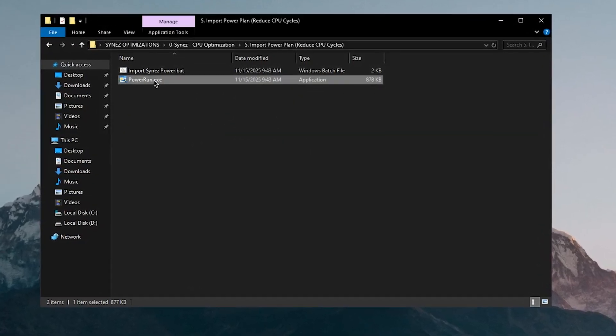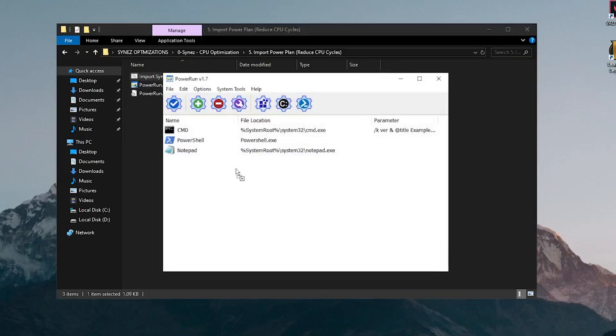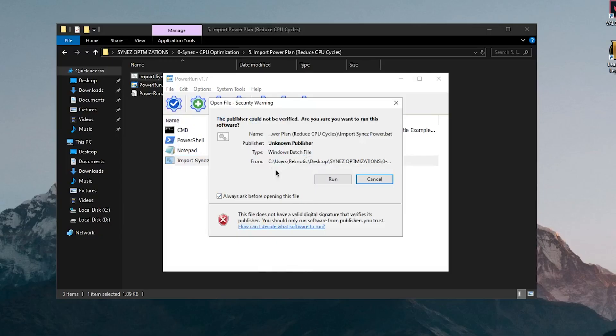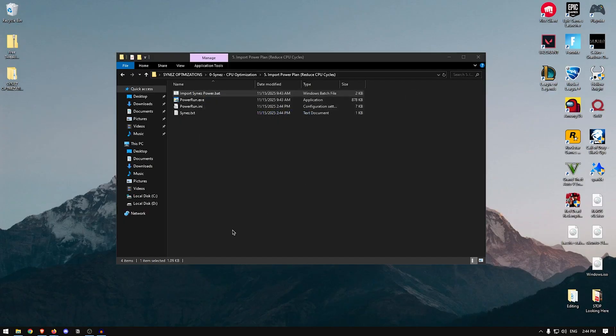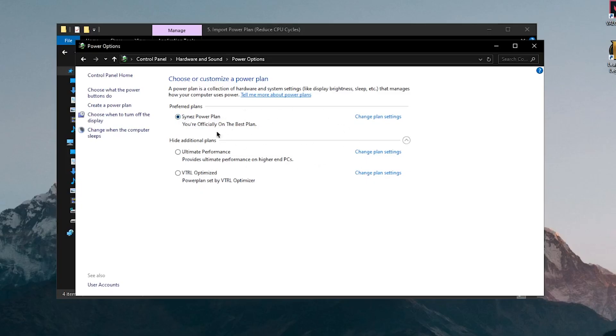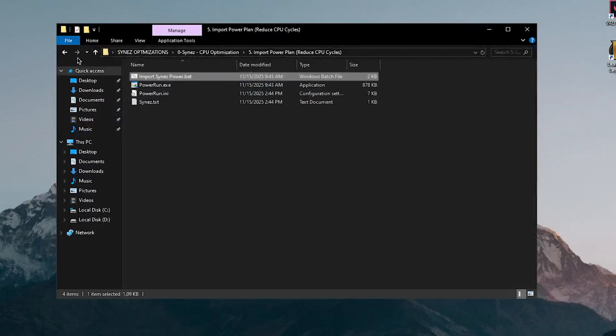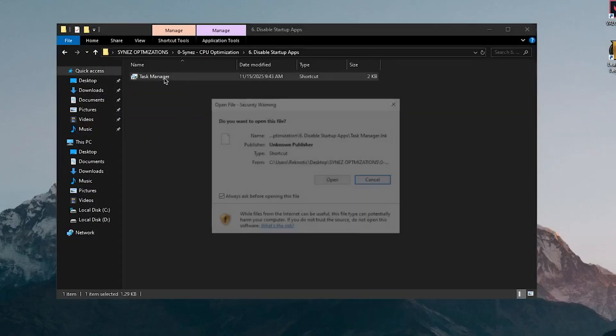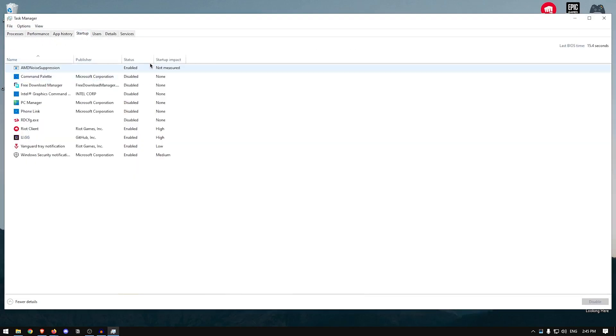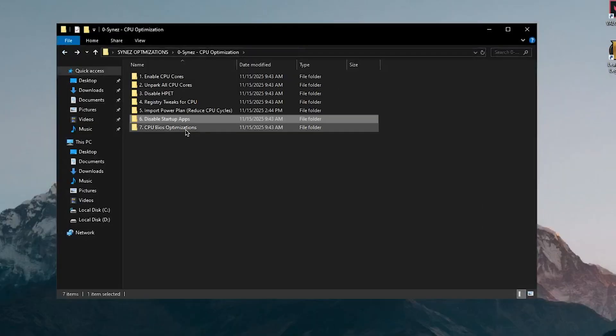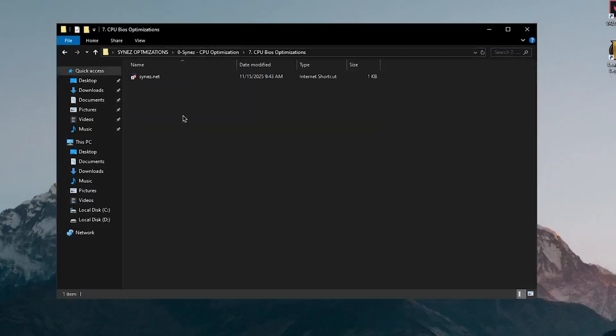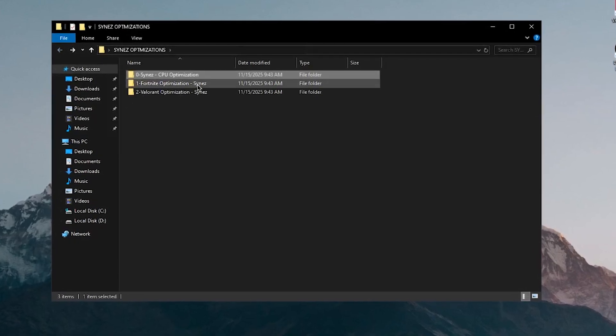Let's move on to the import power plan and it reduces CPU cycles. So for this one, what I'm going to do is right click on the power run, run it as admin and then I'm simply going to drag it onto here. Then click on run file. As you can see, it wants me to open it. I'm going to click on run and then it should download and import their system power plan. It's been downloaded. Let's open up the power options and going into the power options, it was automatically applied. Sine's power plan, you're officially on the best plan. That's what they say, not me. So let's close out of this, let's move back and open up the disable startup apps. So it basically wants me to go ahead and disable any of the startup apps simply from the task manager right here. As you can see, I have disabled pretty much all of them except for this one. Let's disable this as well and that's it. Now we can close out of this, move back and the final one is the CPU BIOS optimizations and for this one, they want you to buy their service which I don't recommend. So let's move on to the second pack and that is Fortnite optimizations.